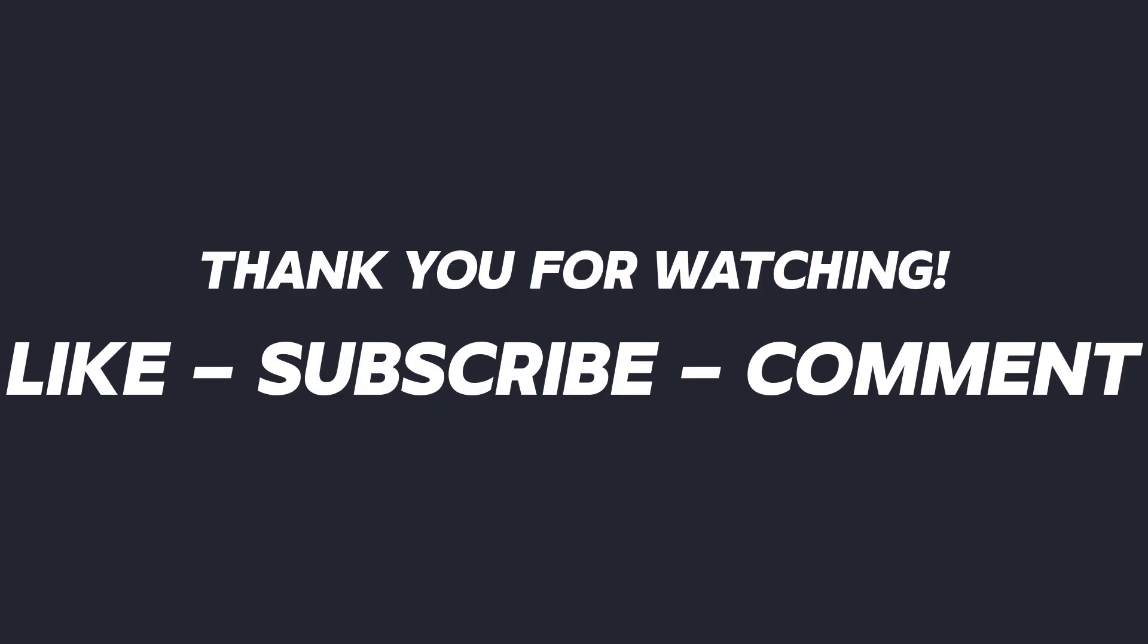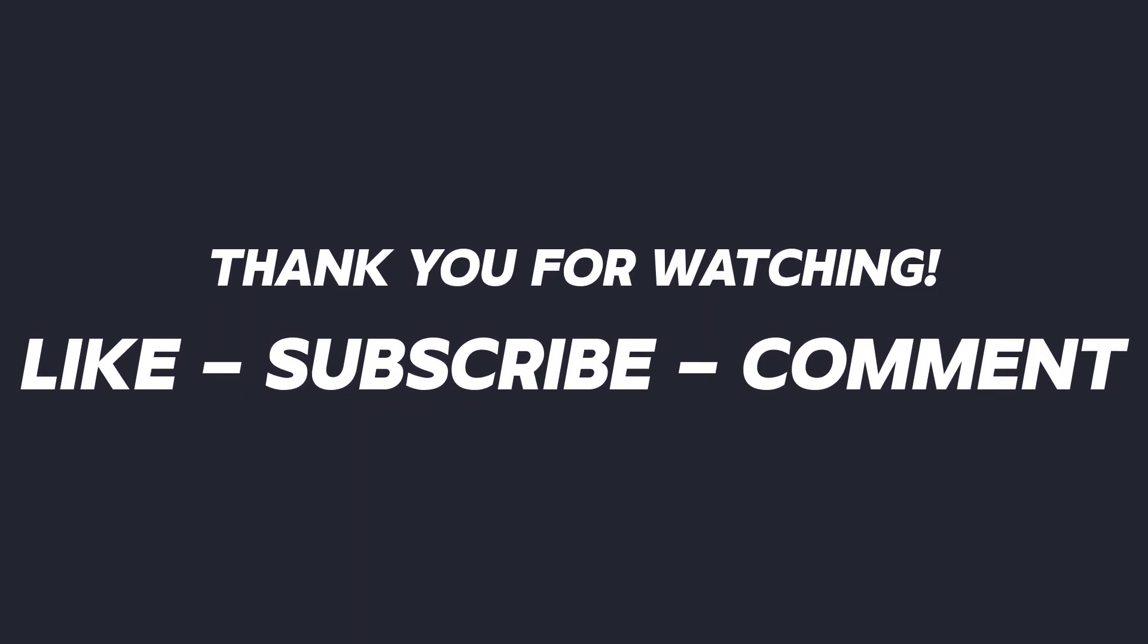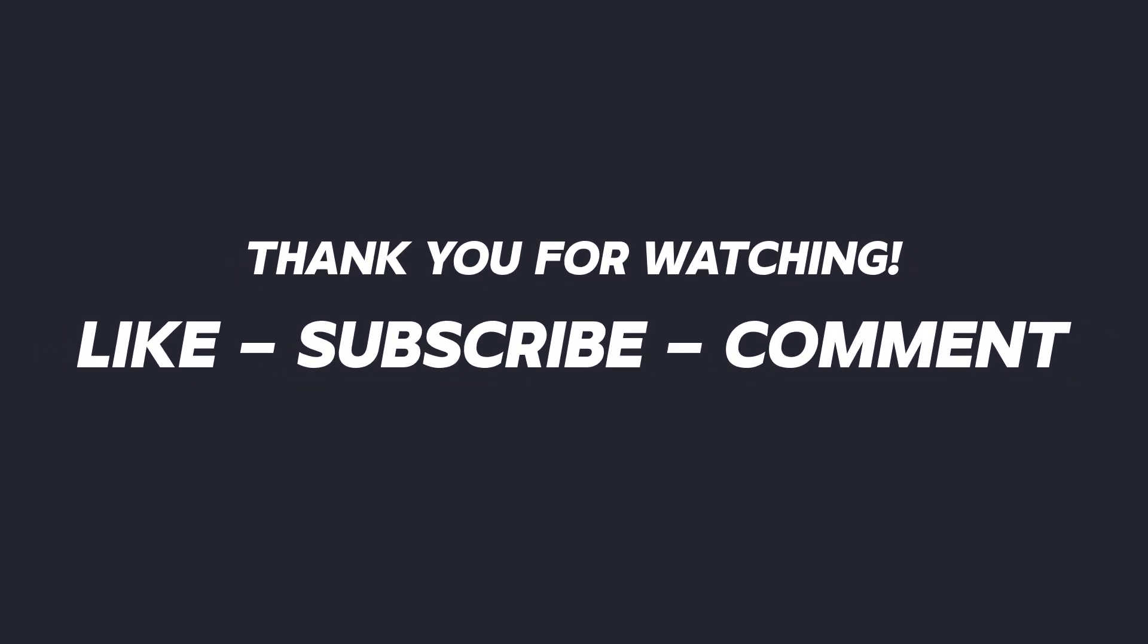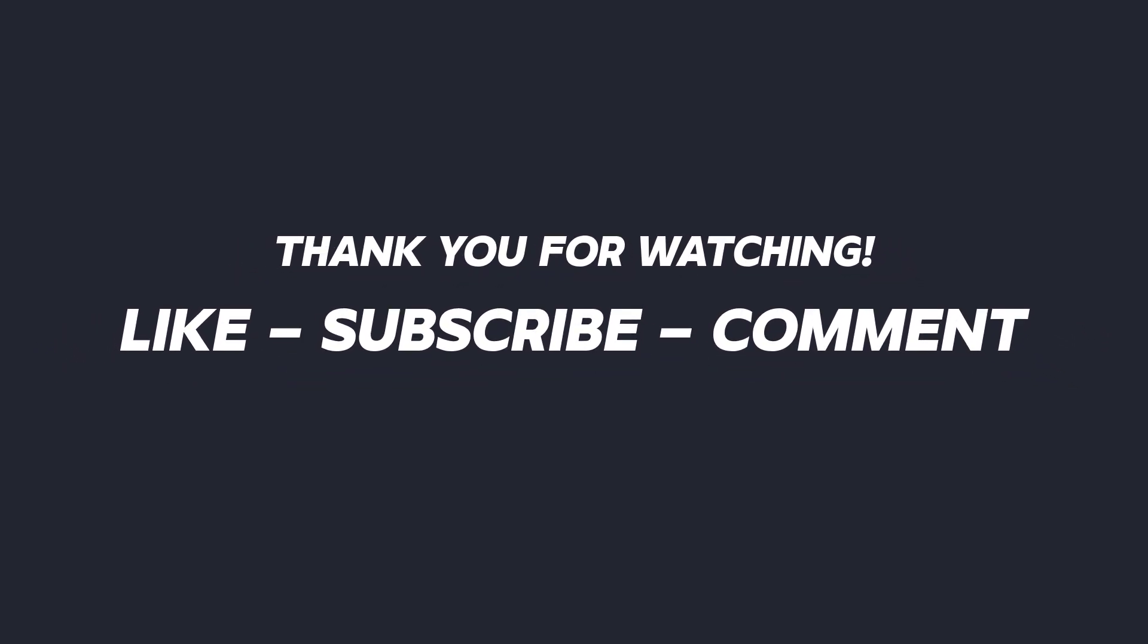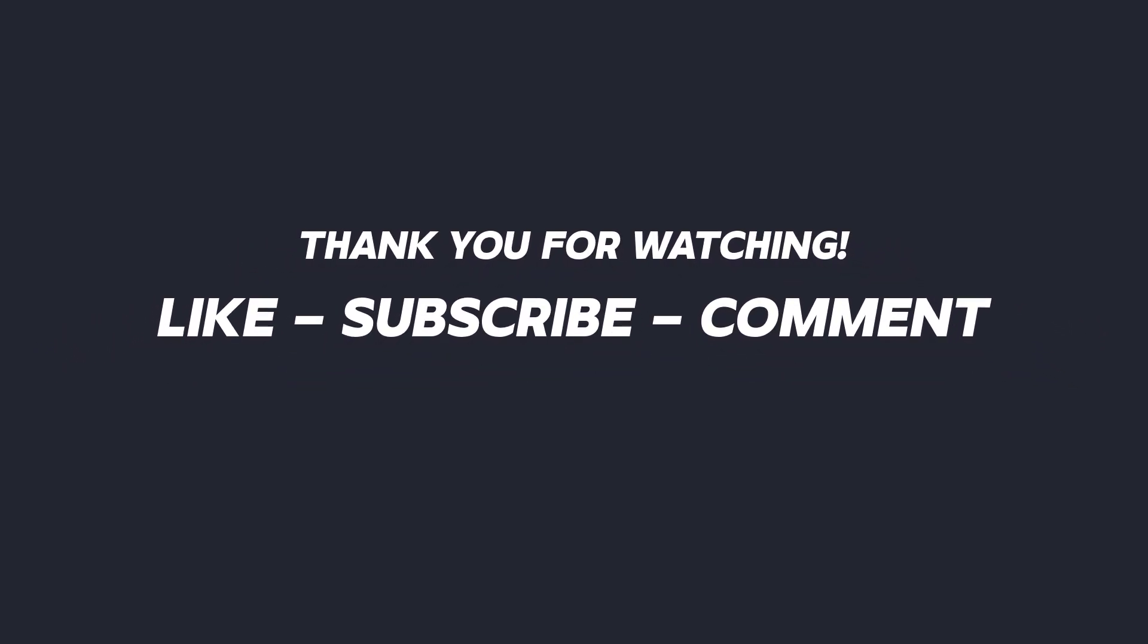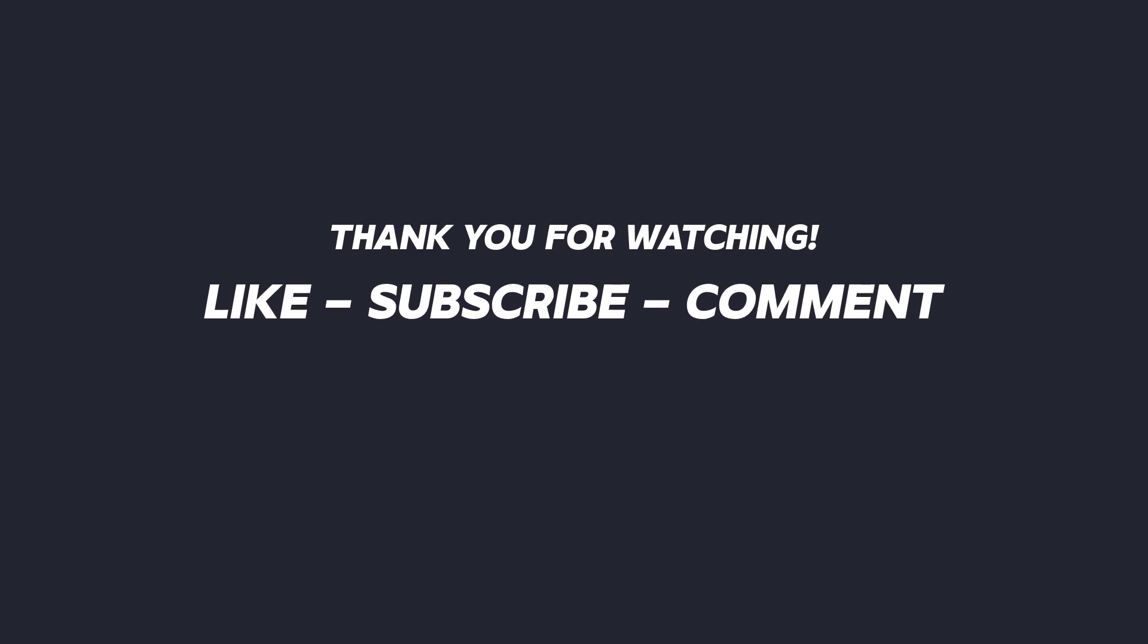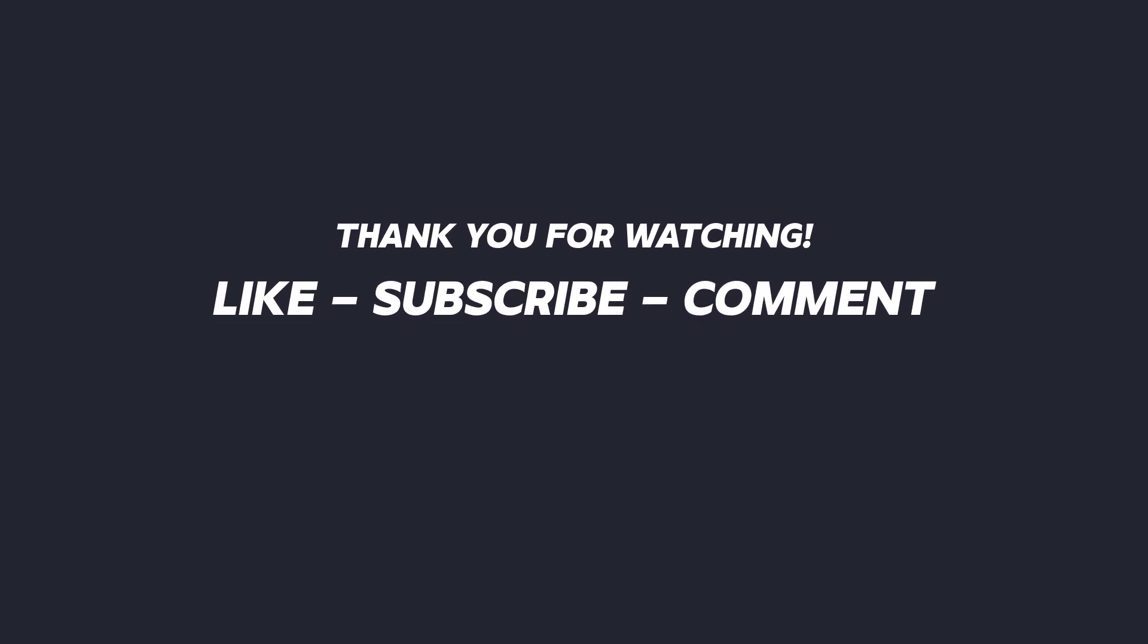I hope this tutorial was helpful. If it was, don't forget to like, subscribe, and hit the notification bell for more tips. Thanks for watching, and I'll see you in the next video. Bye!